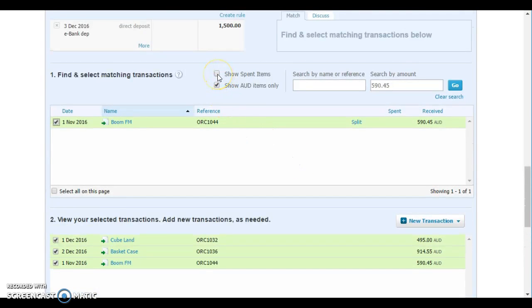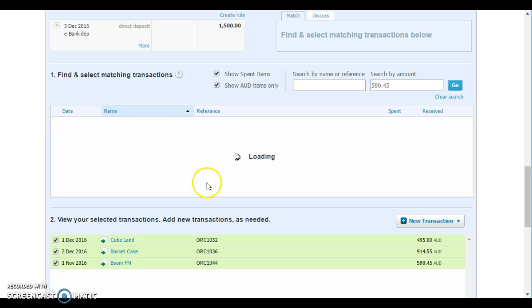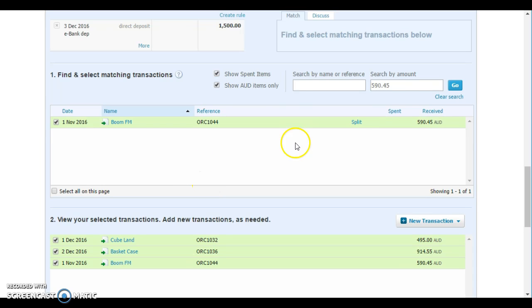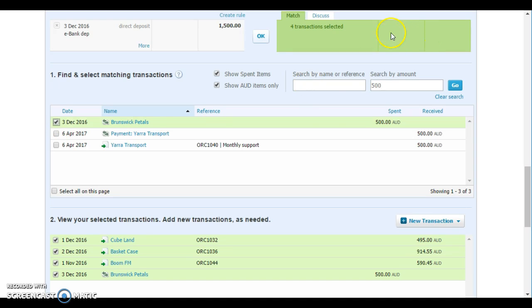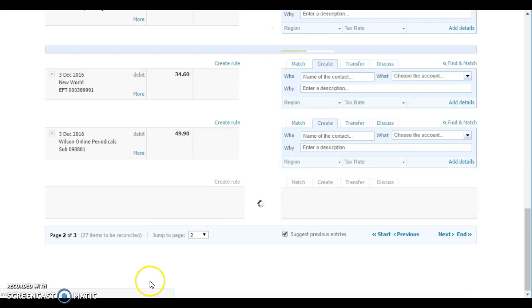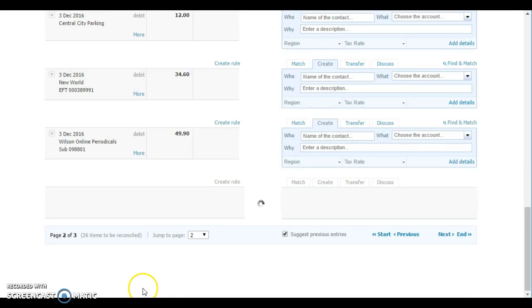We just need to click up here on show spent items. Once we do that, we should find that if we type in the $500 amount, the amount there for Brunswick Pedals that we just entered as being the chargeback is there. We click on that, everything turns green and we can reconcile that. Done.